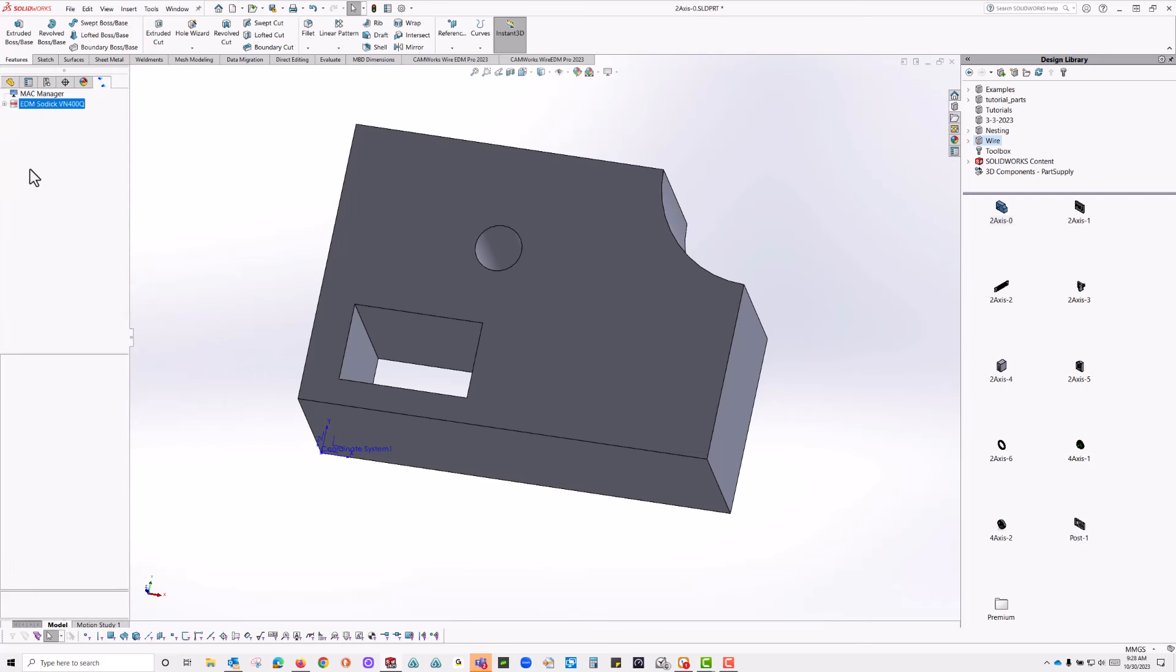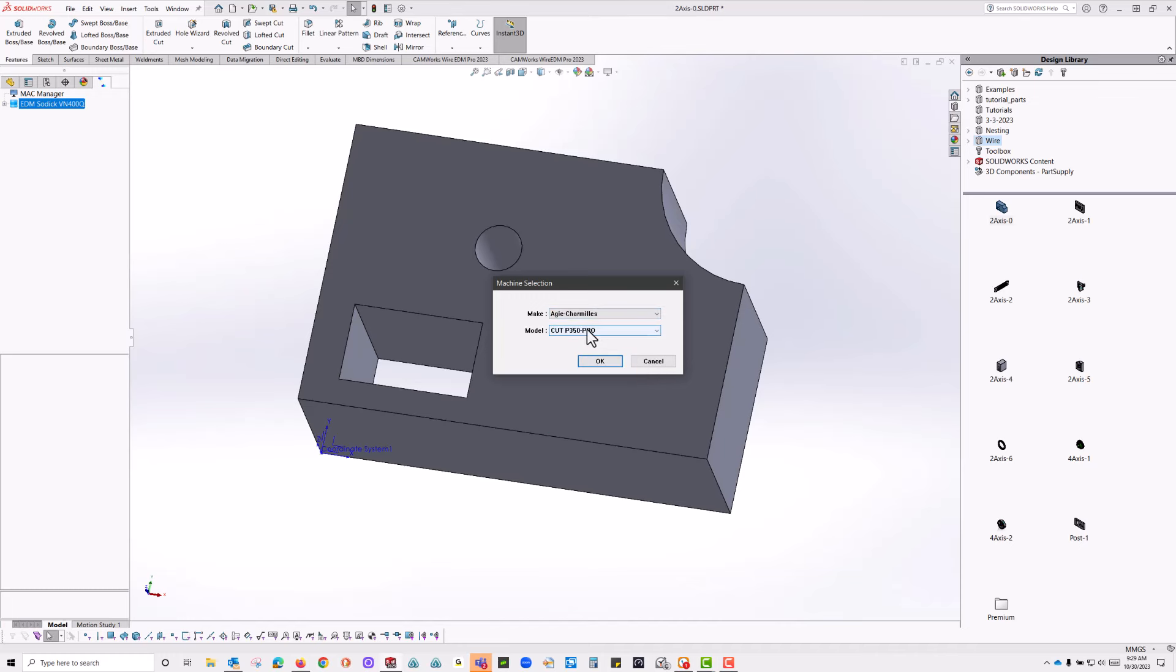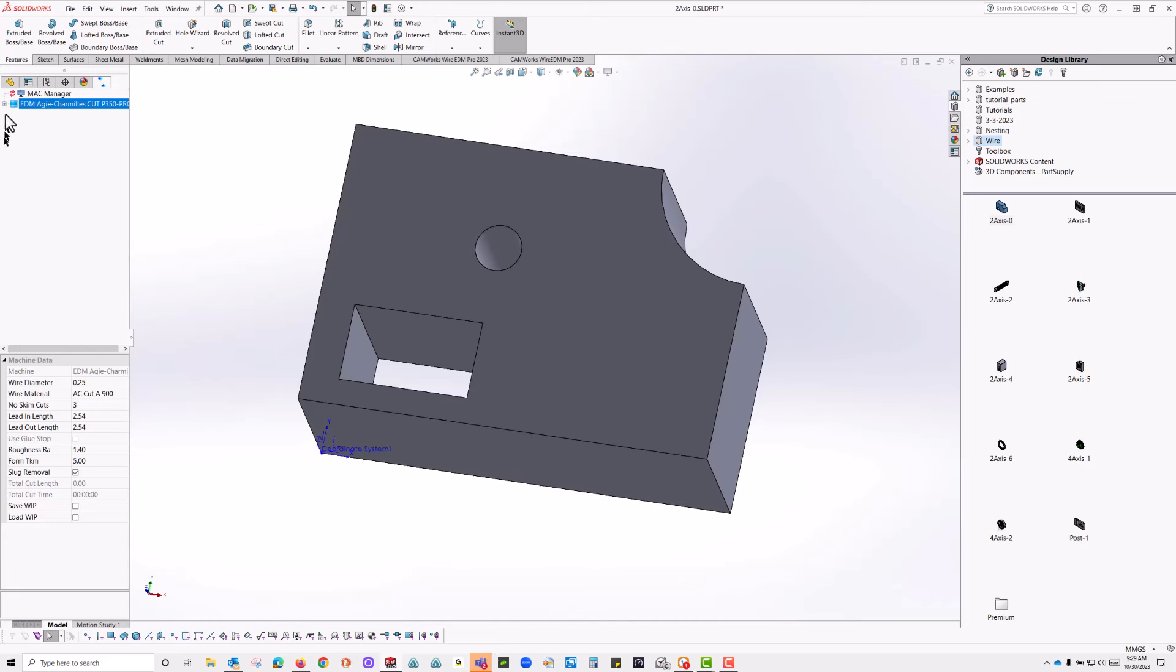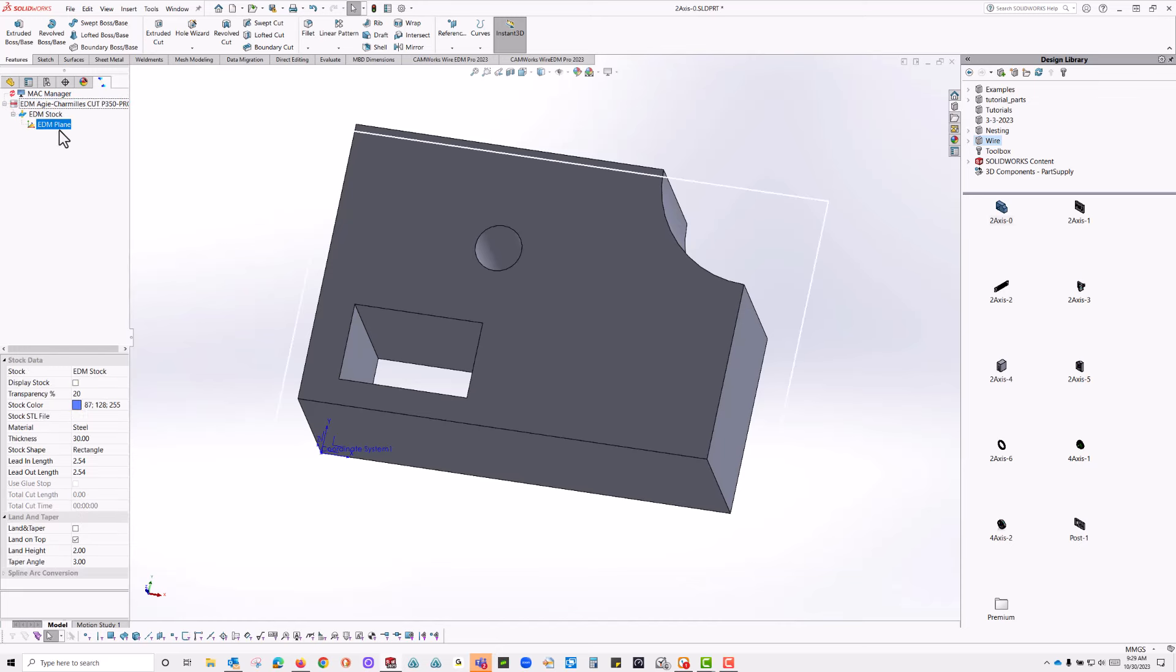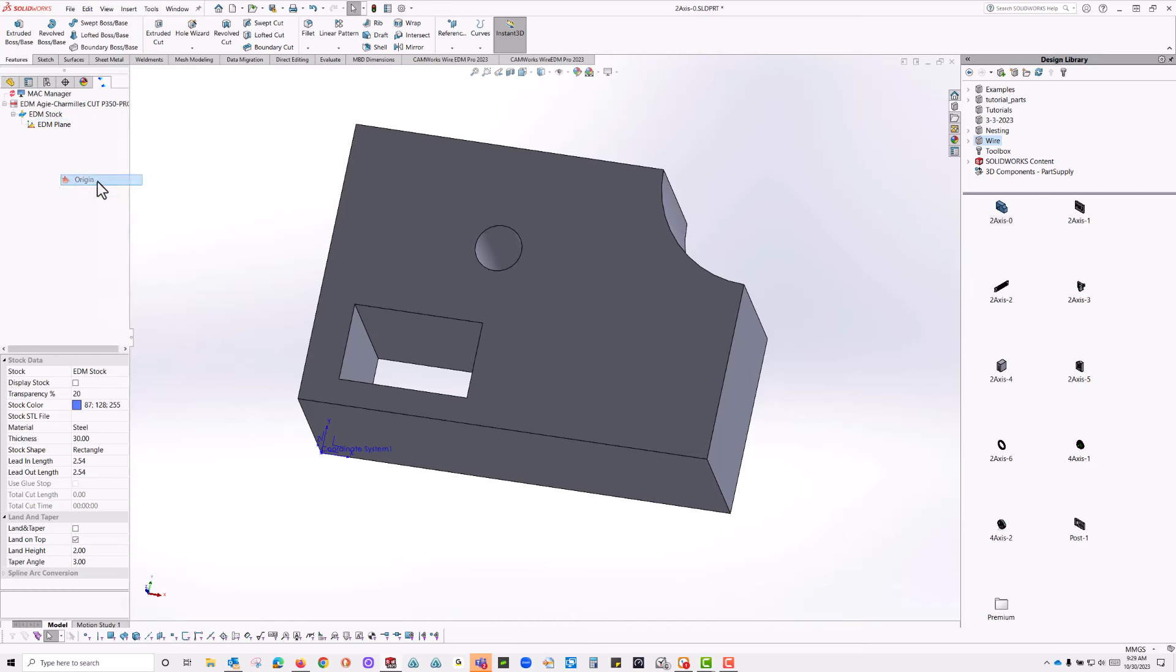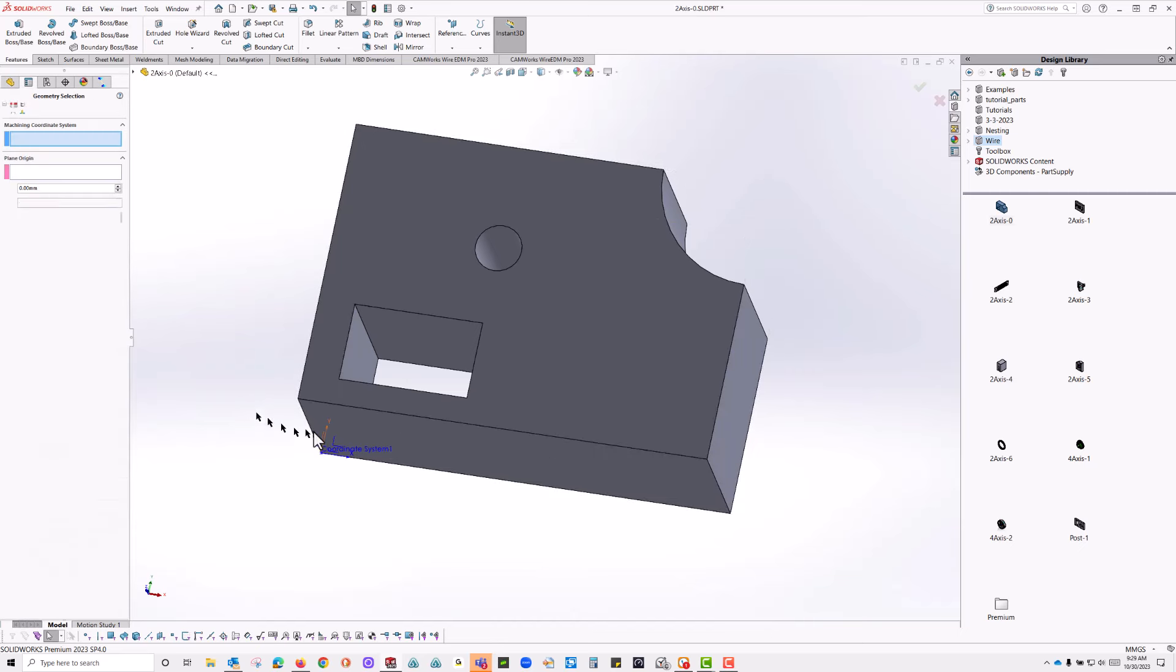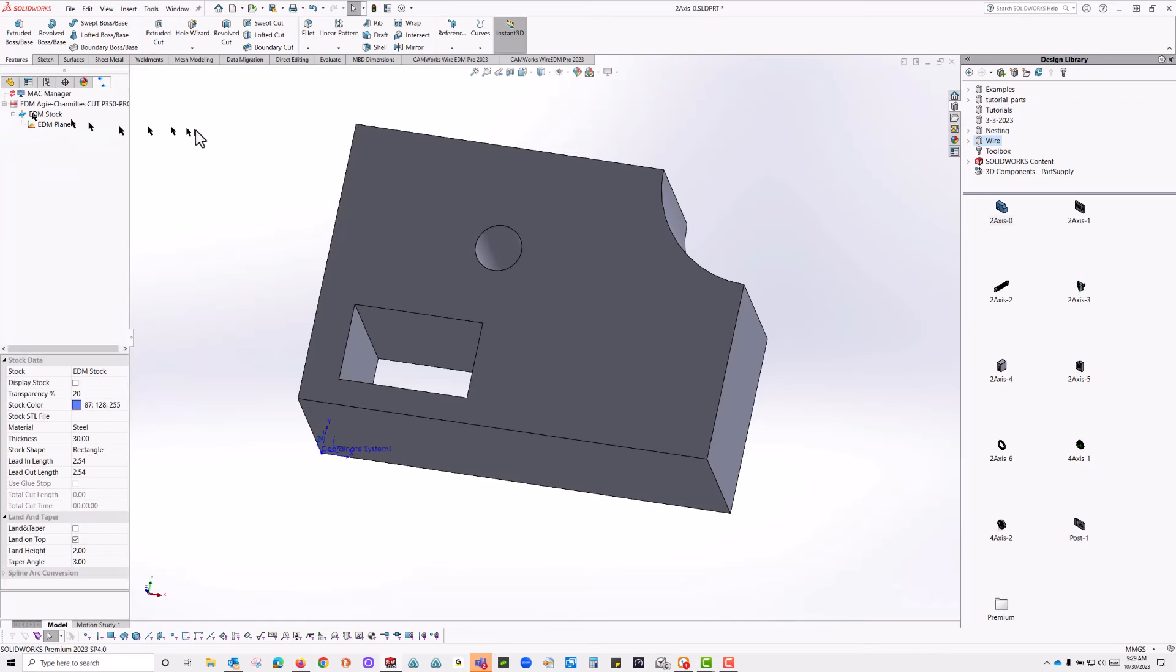Okay, so the first thing I want to do is go in here and create a coordinate system. This is just a standard SOLIDWORKS command, and I'm going to use that bottom left-hand corner right there. It looks good. And I'm going to drag this bar out just a little bit. Go to my Wire EDM tools. I'm going to change my machine, and I'm going to change this to an Agi Charmi Cut350 Pro.